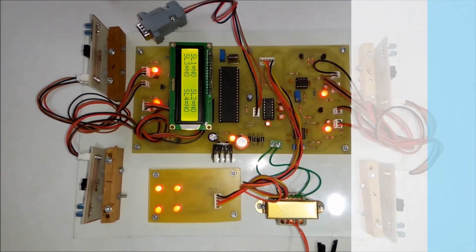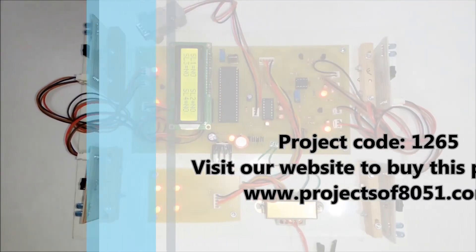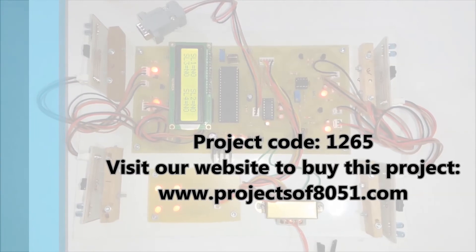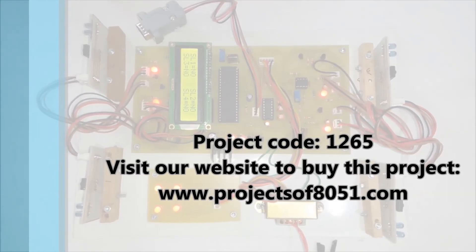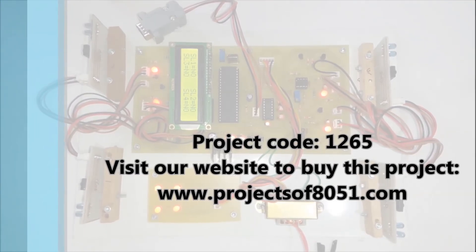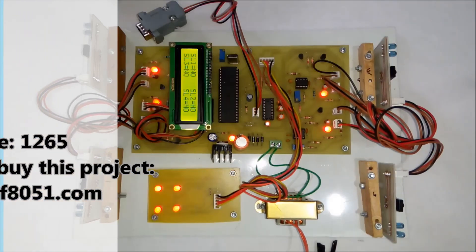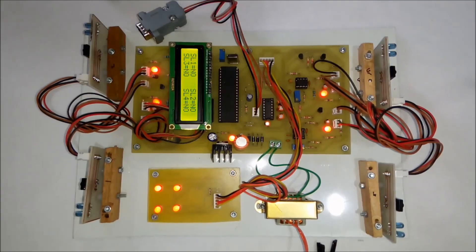That's all about the demonstration of the project: car parking indicator using 8051 microcontroller and infrared sensors.